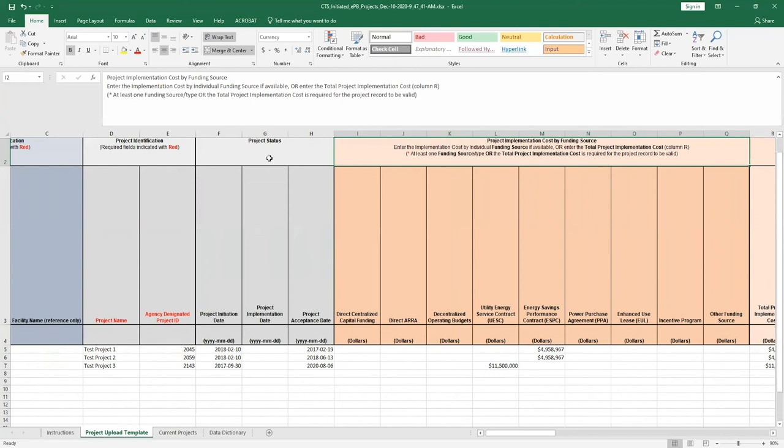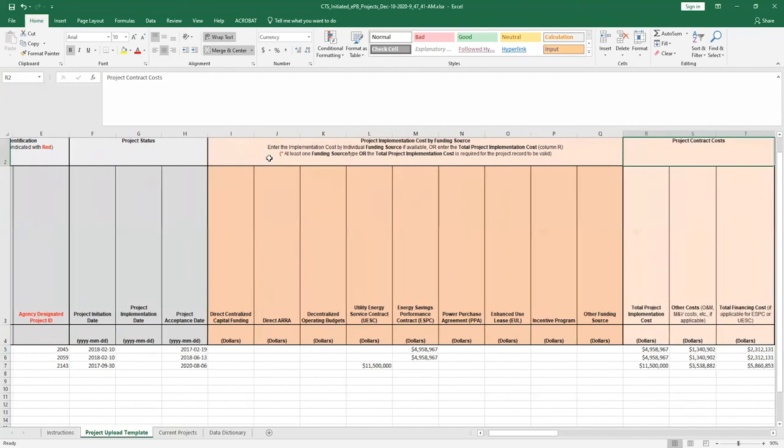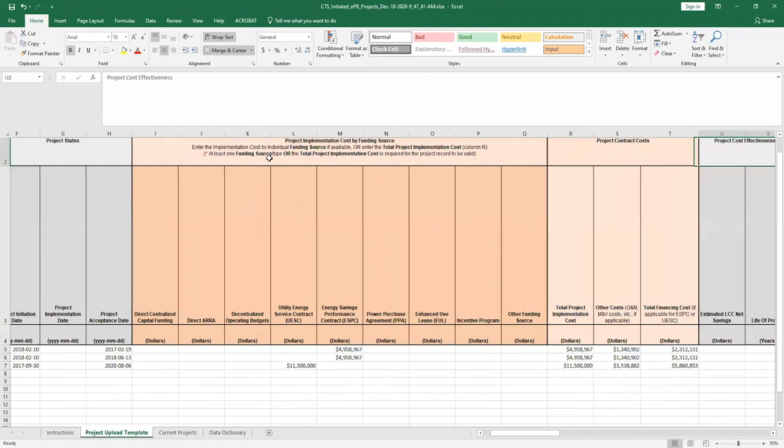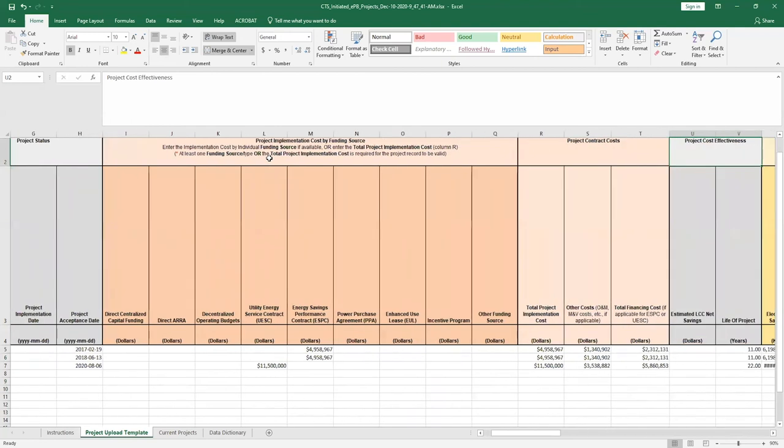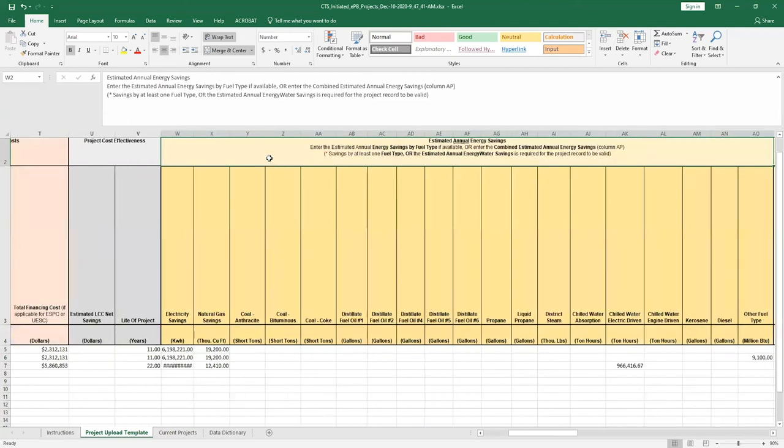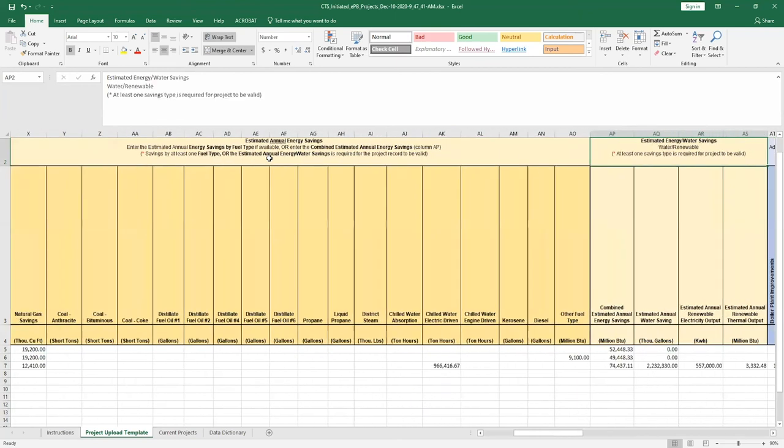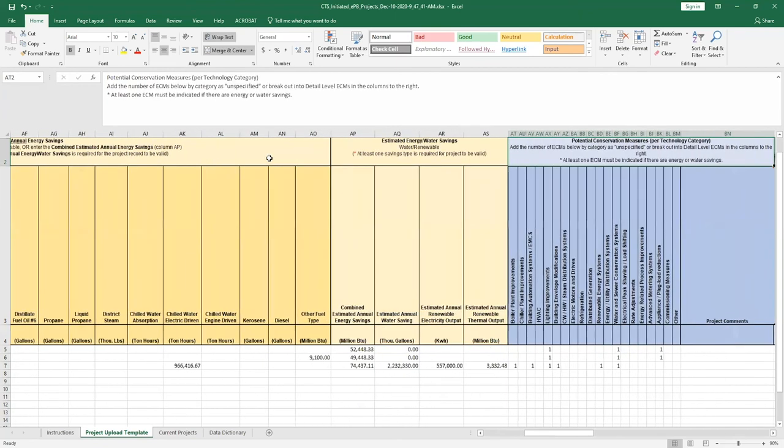Users may also enter or modify information for project contract costs, project cost effectiveness, estimated annual energy savings, estimated energy or water savings, and potential conservation measures.